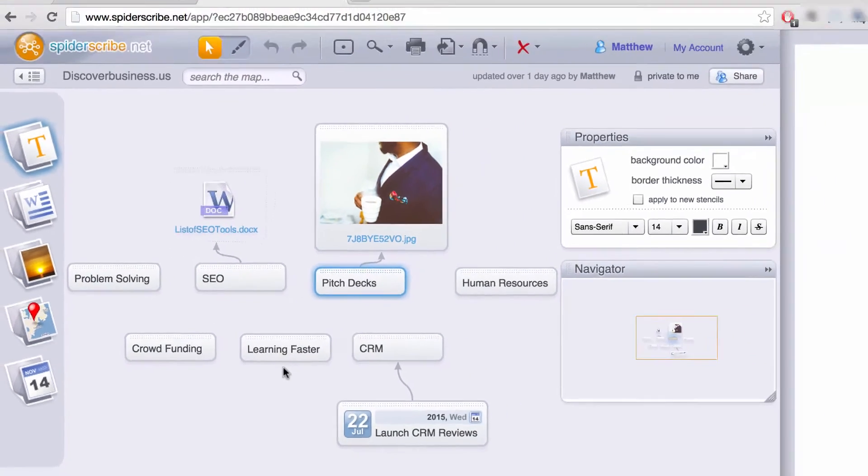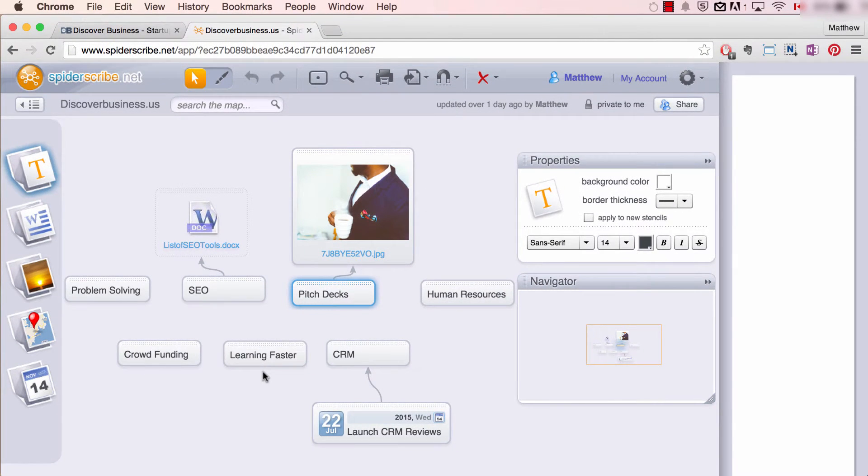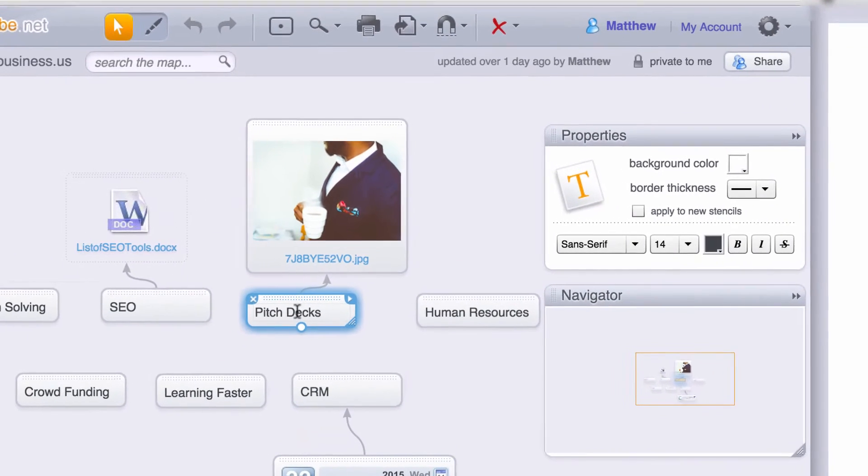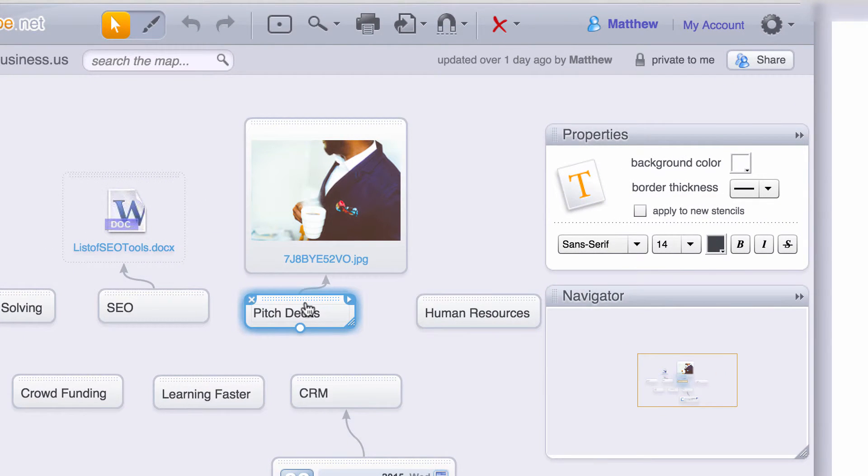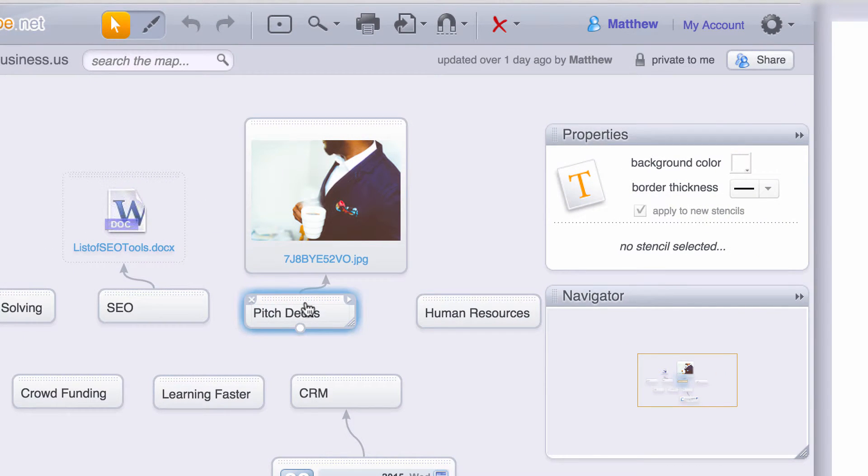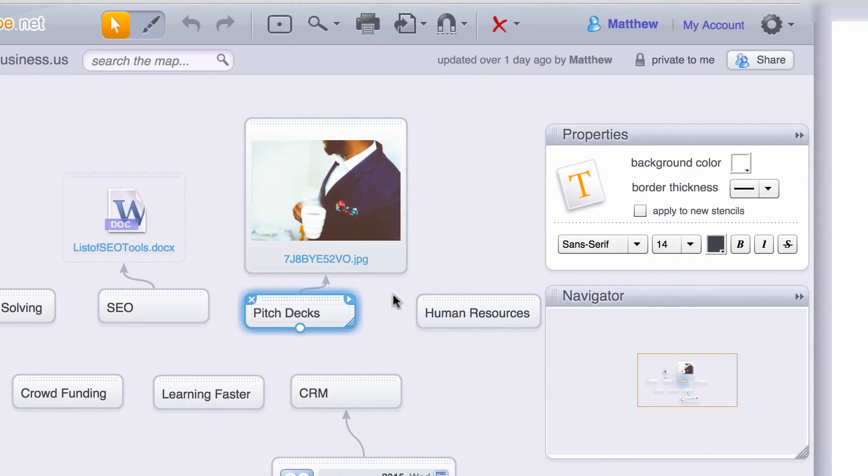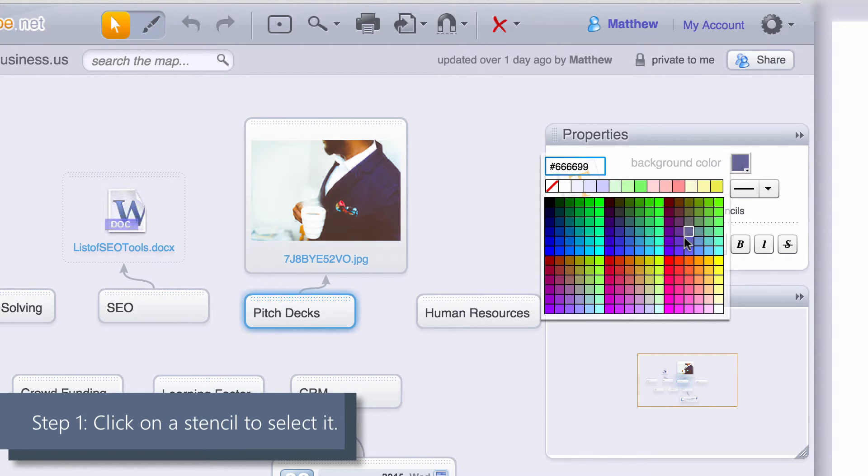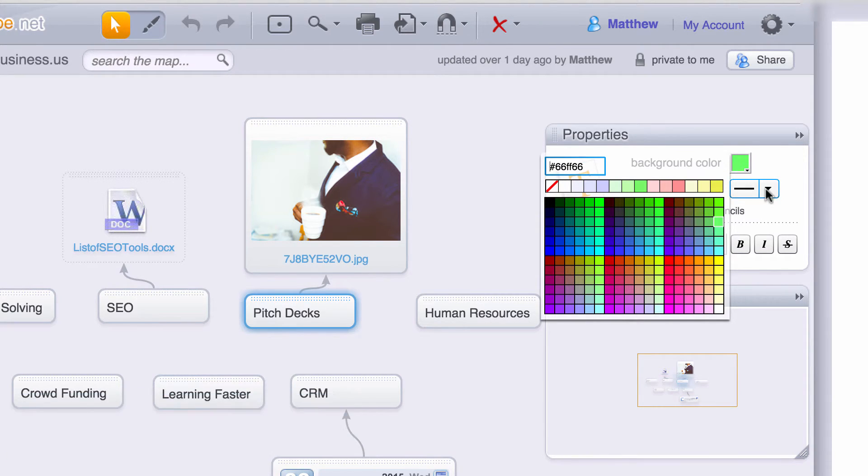Step one: click on a stencil to select. For example, I'll select Pitch Decks. Step two: begin to edit properties. The properties panel will expand. From here you can edit background color, border thickness, even font type, size, color, and style.